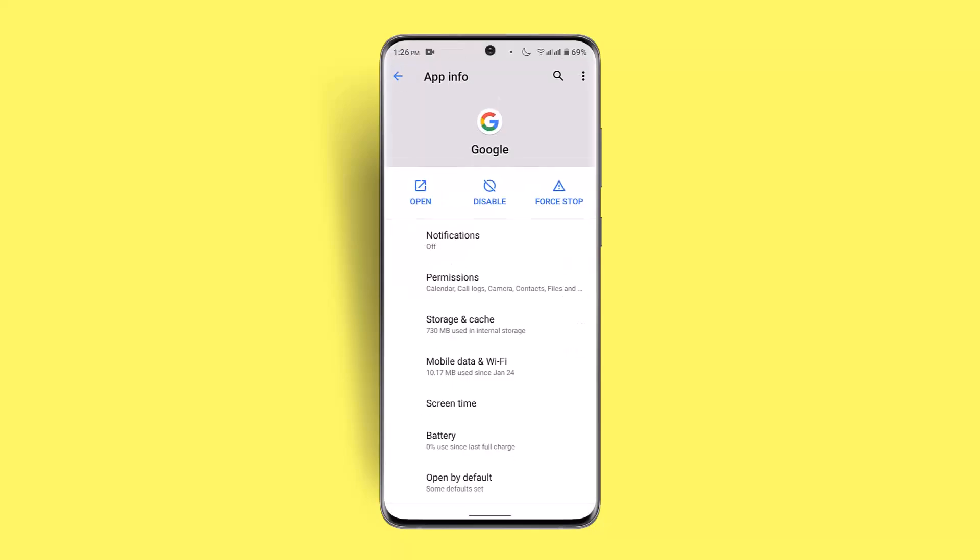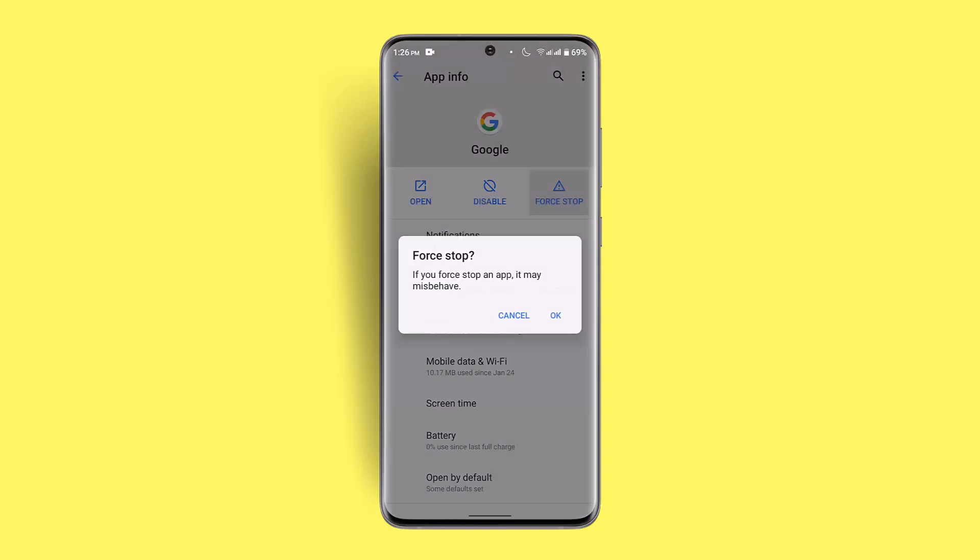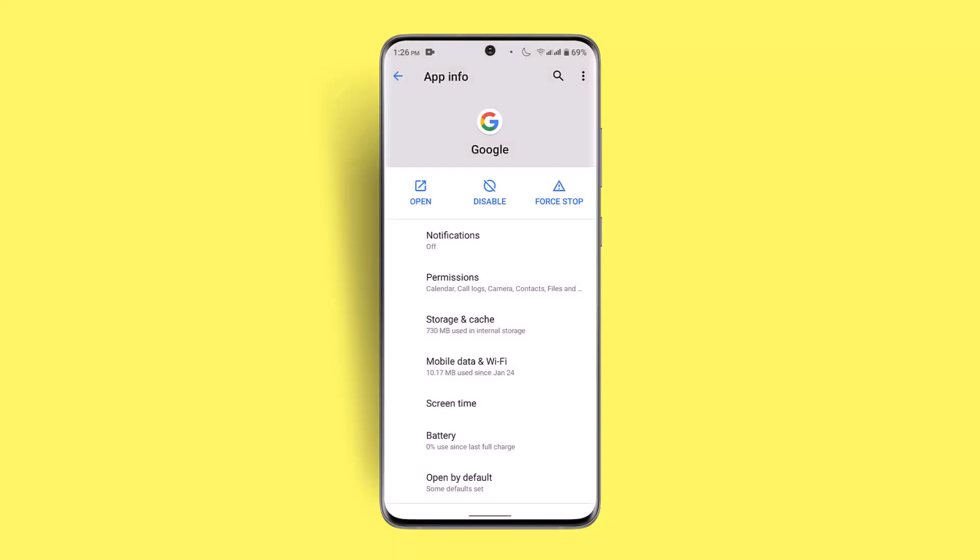After which, what you could also do is force stop the application for a couple of seconds, and that could be an essential way to fix the issue as well. Now once you've done it, you might be able to fix it as well.